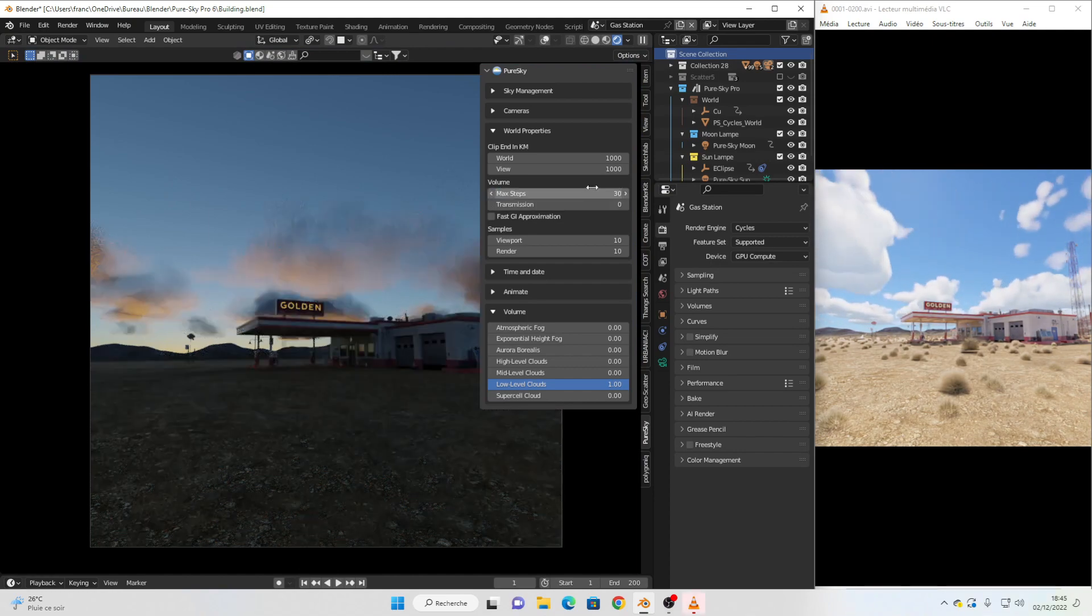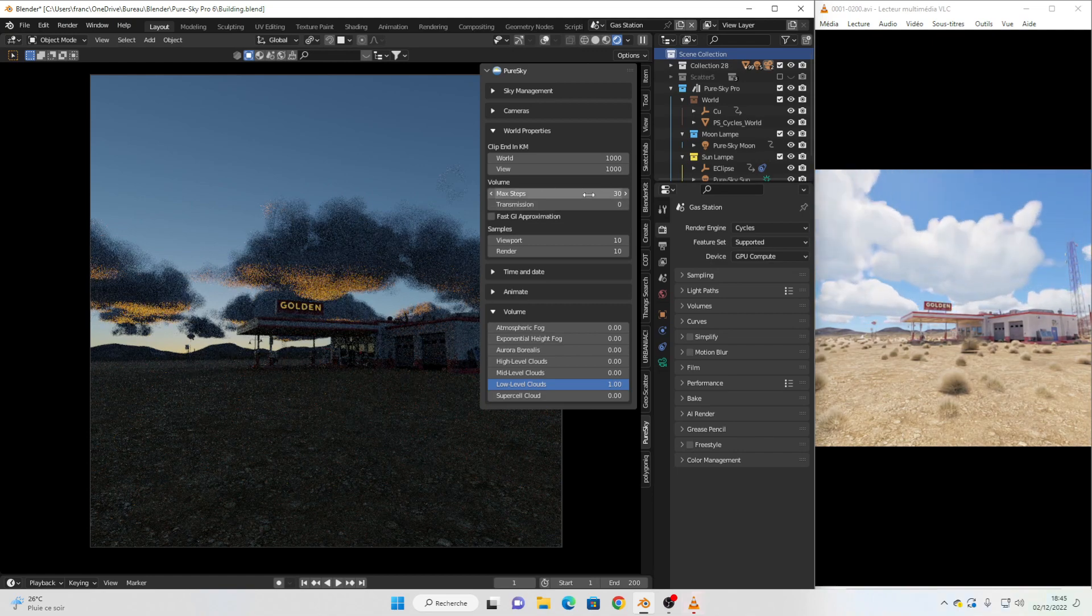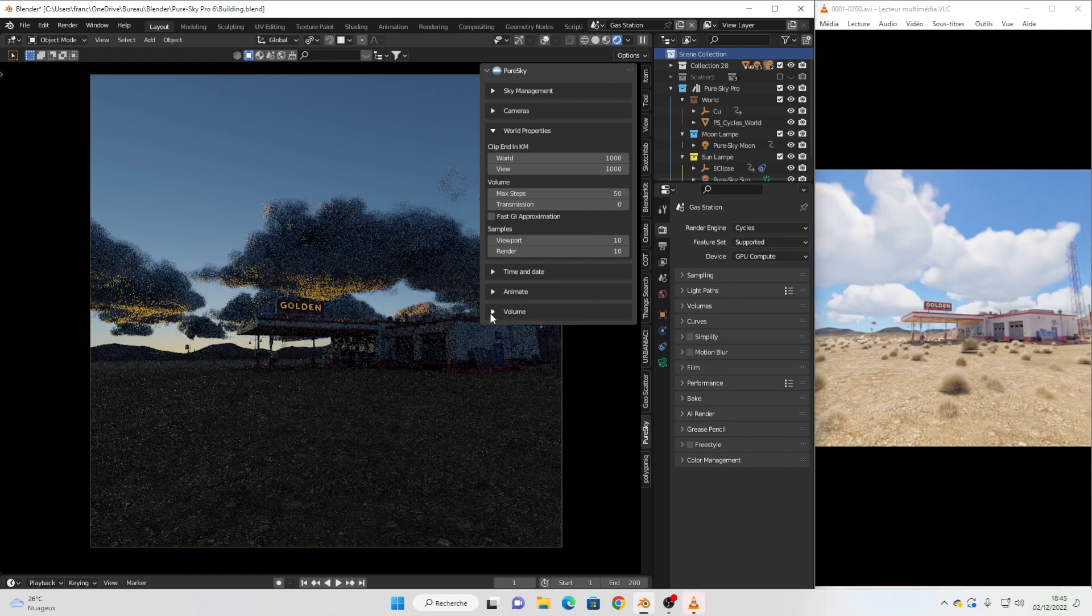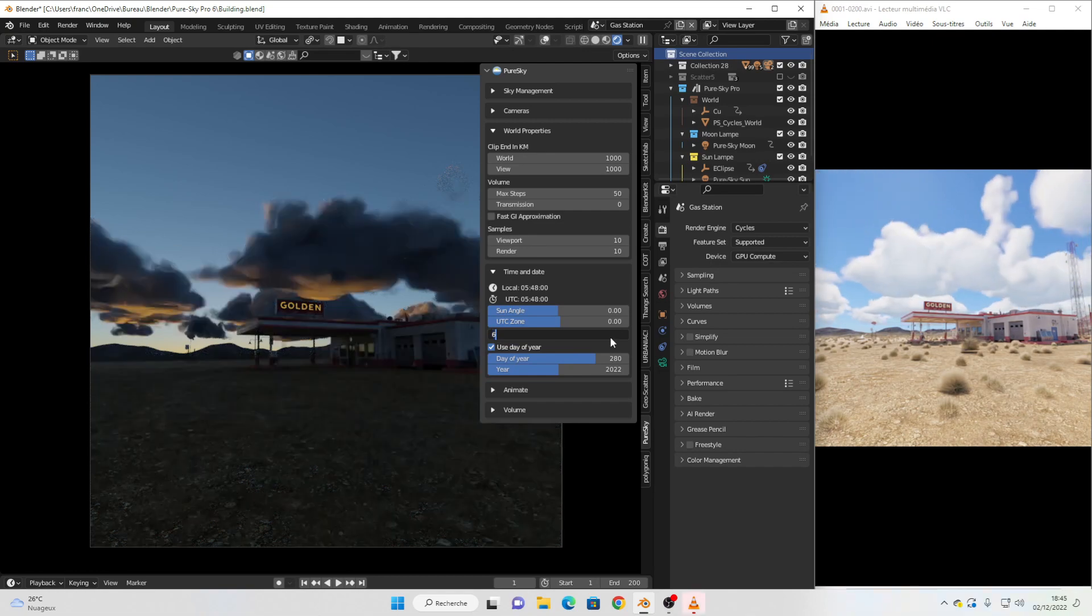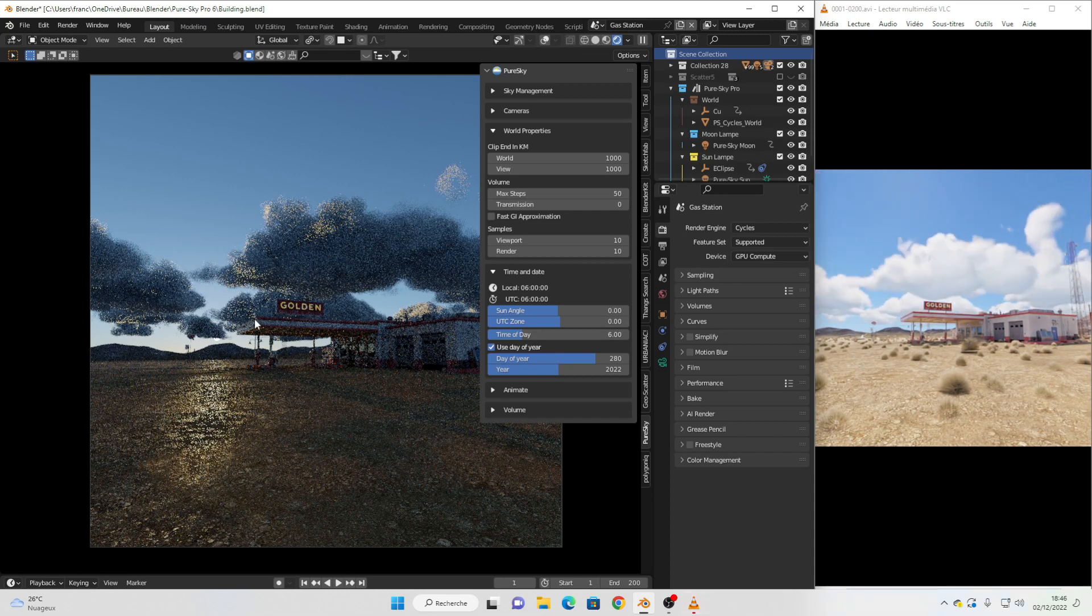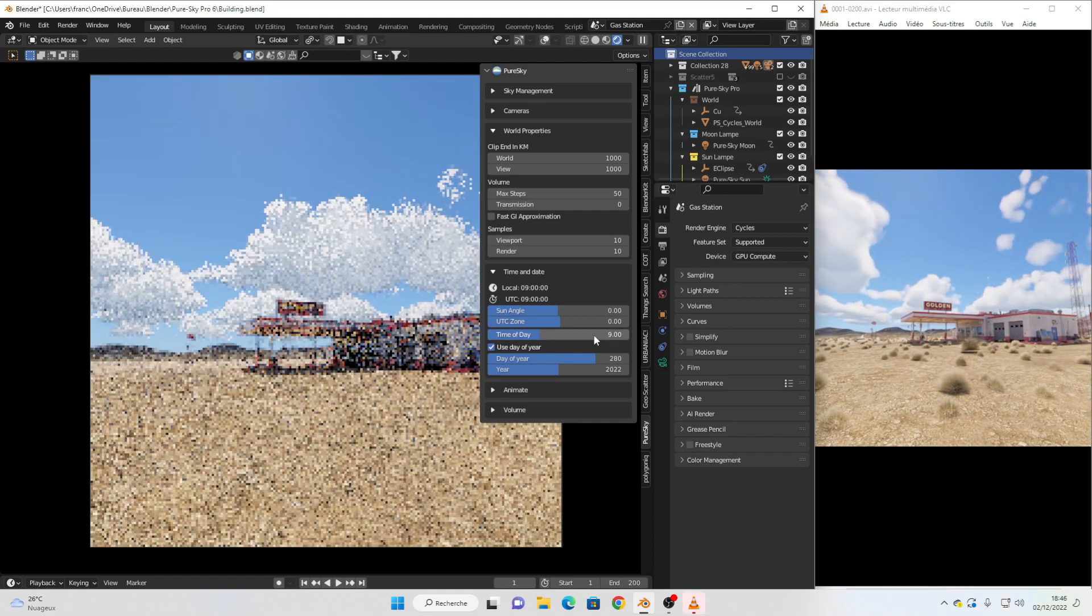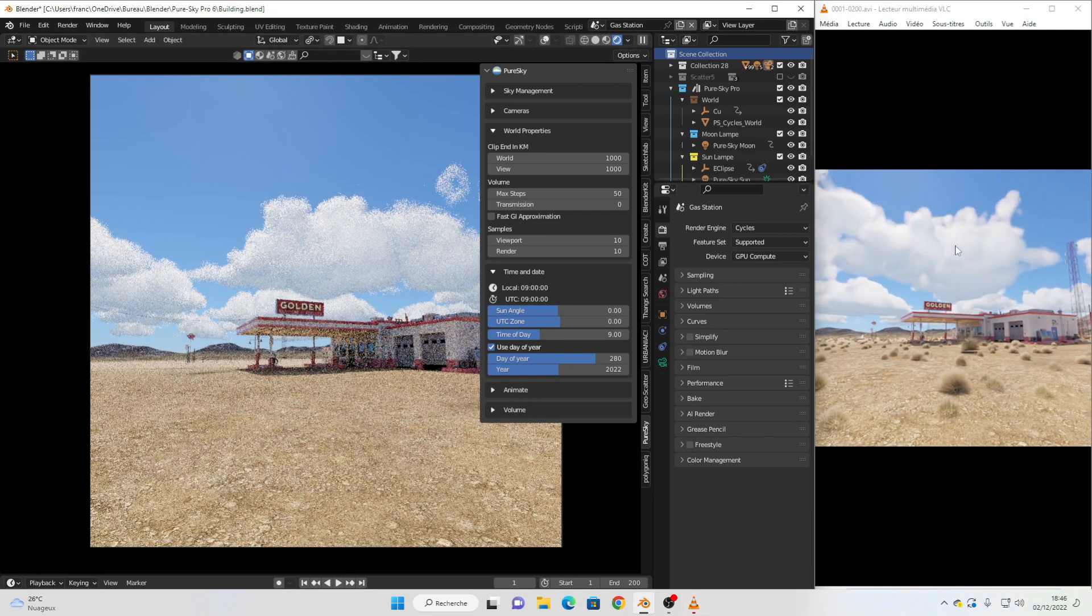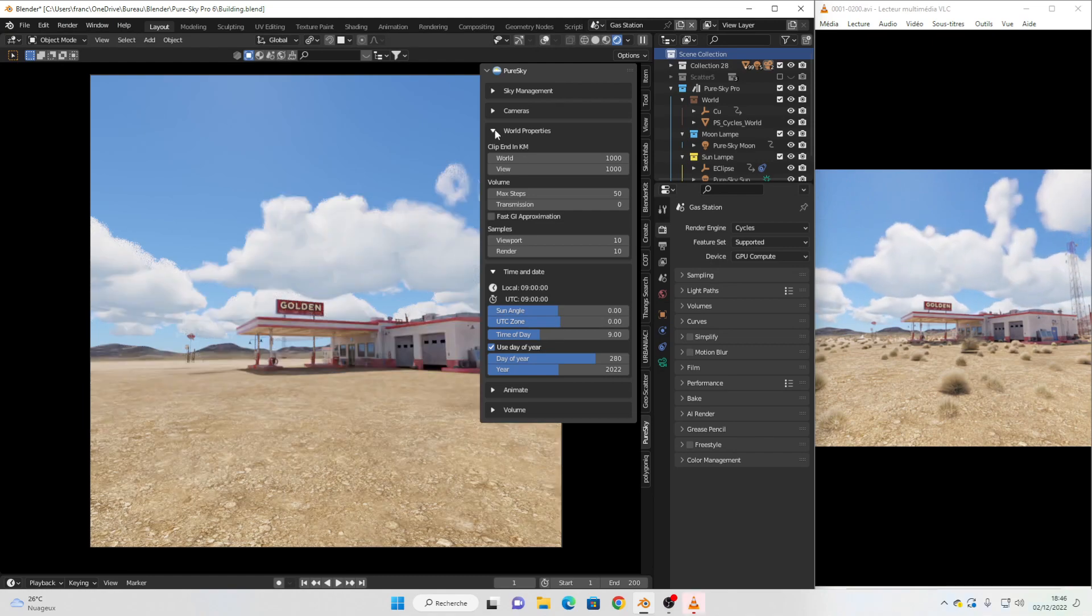But if you want to see a nice result, you can switch to this value or add for example max step to this. Now if I fix time of day to for example this, you can start to see a really nice cloud. And if I fix to for example this value, I have exactly here the same result you can see on this video.